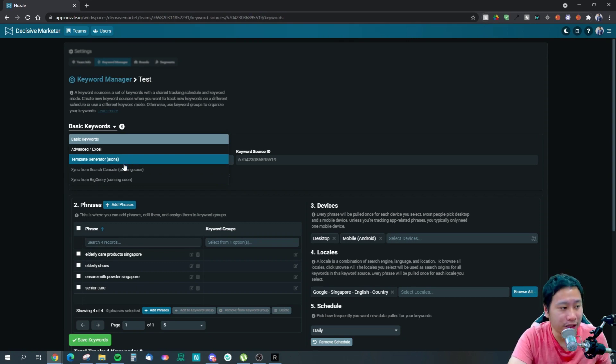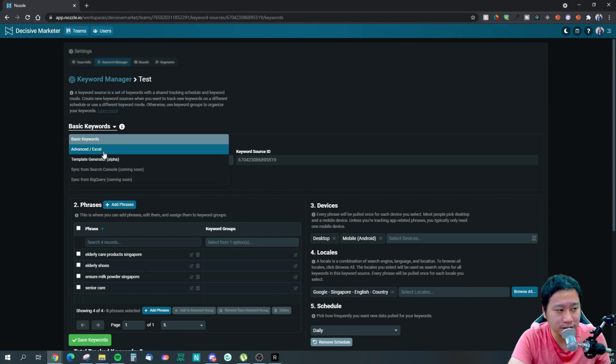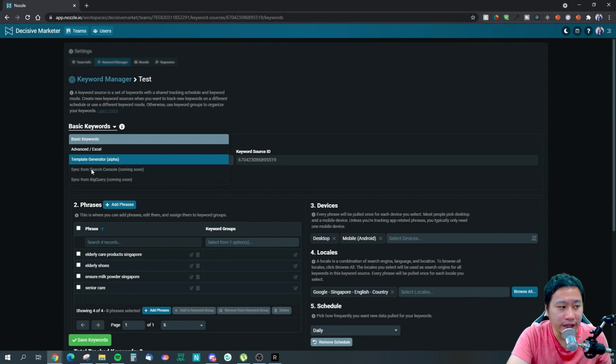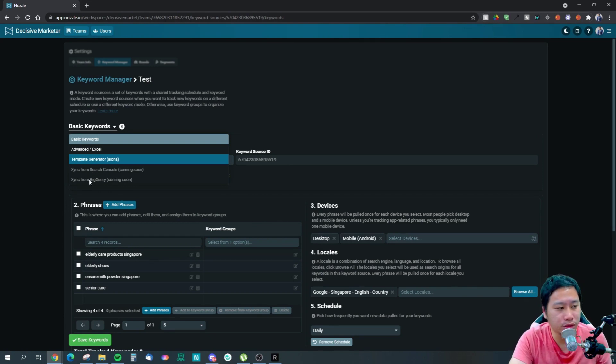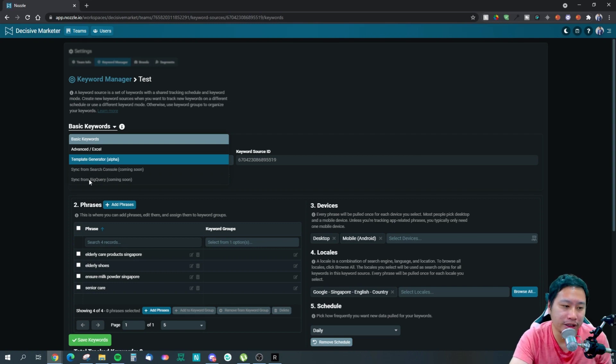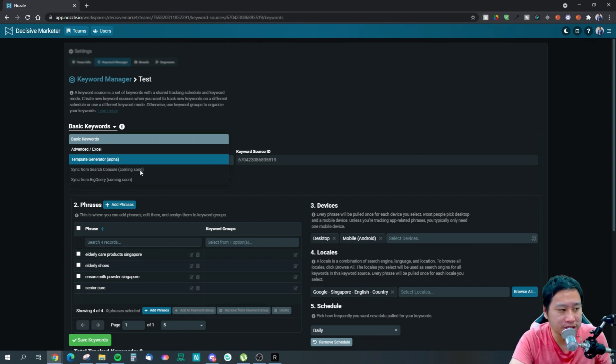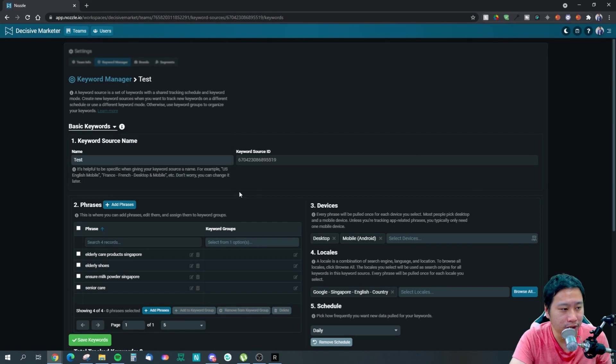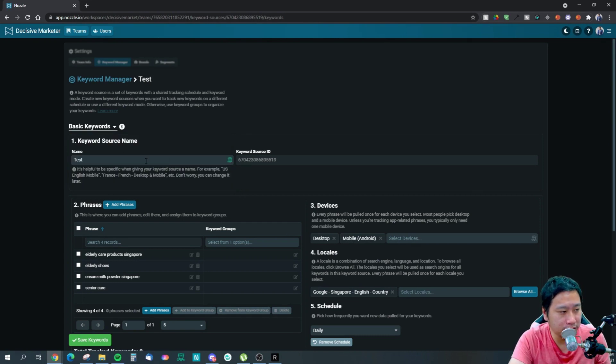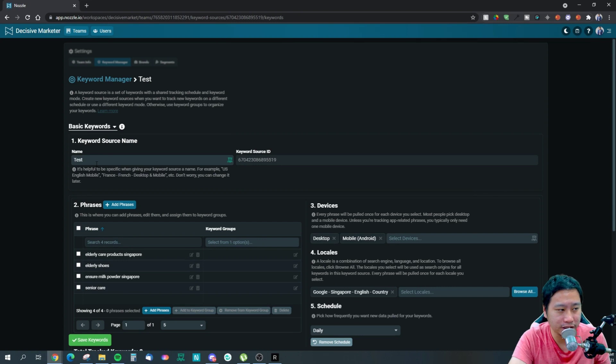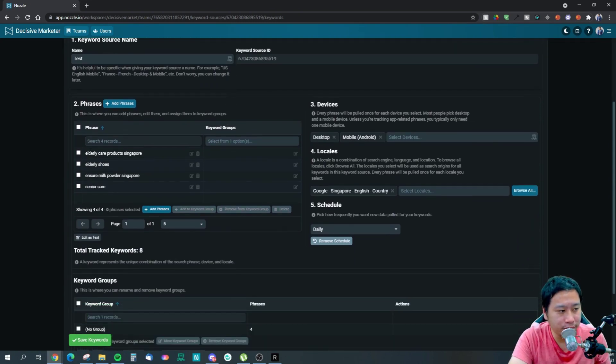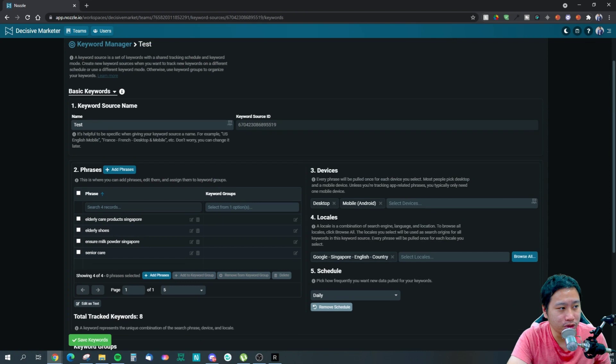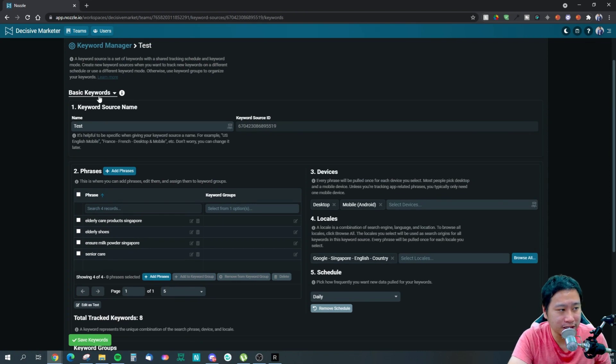Adding a keyword source is very simple. At the moment, they allow you to put in basic keywords - that means just type in the keywords yourself. You can upload an Excel file. You can also generate a template, I've not really tested that out. I've just used basic keywords right here.